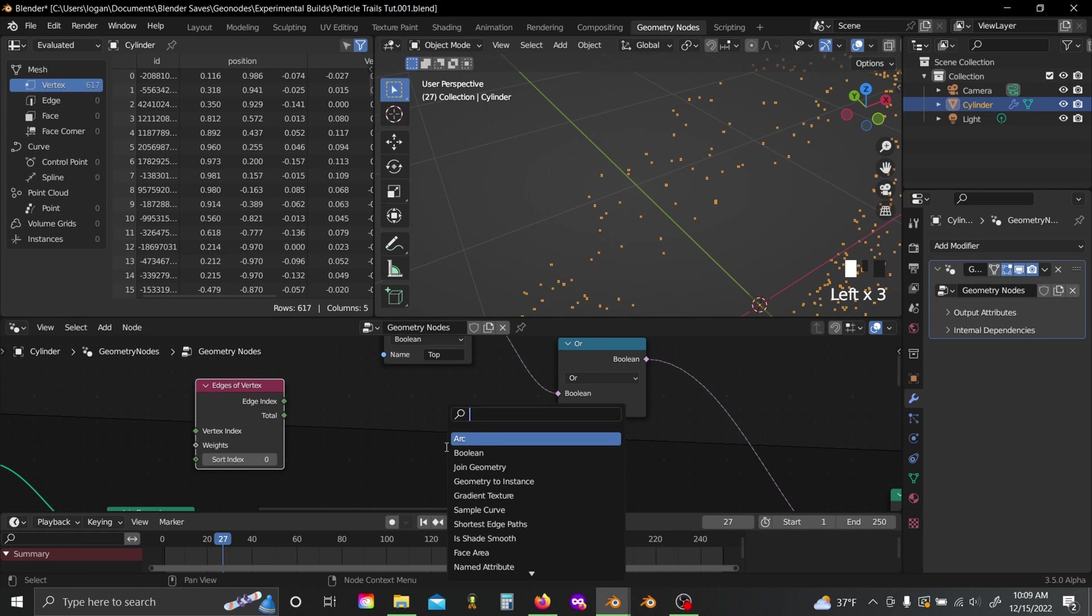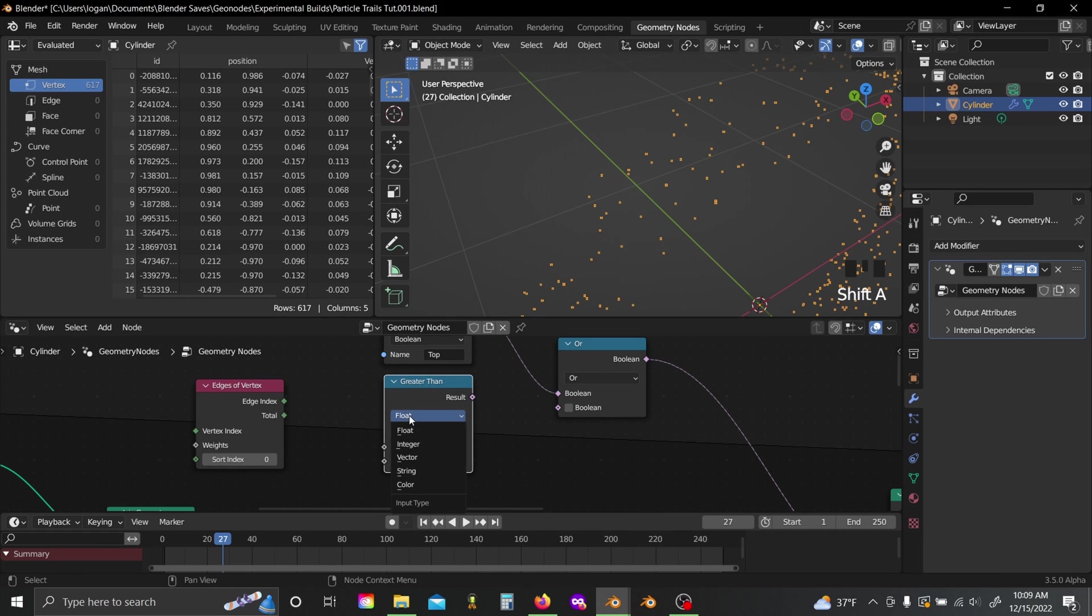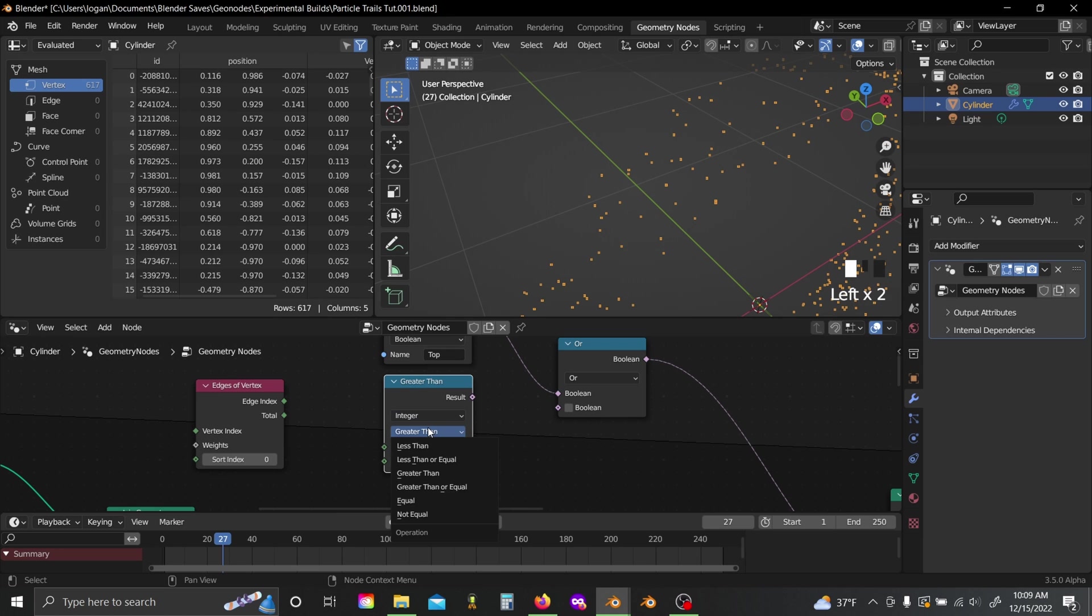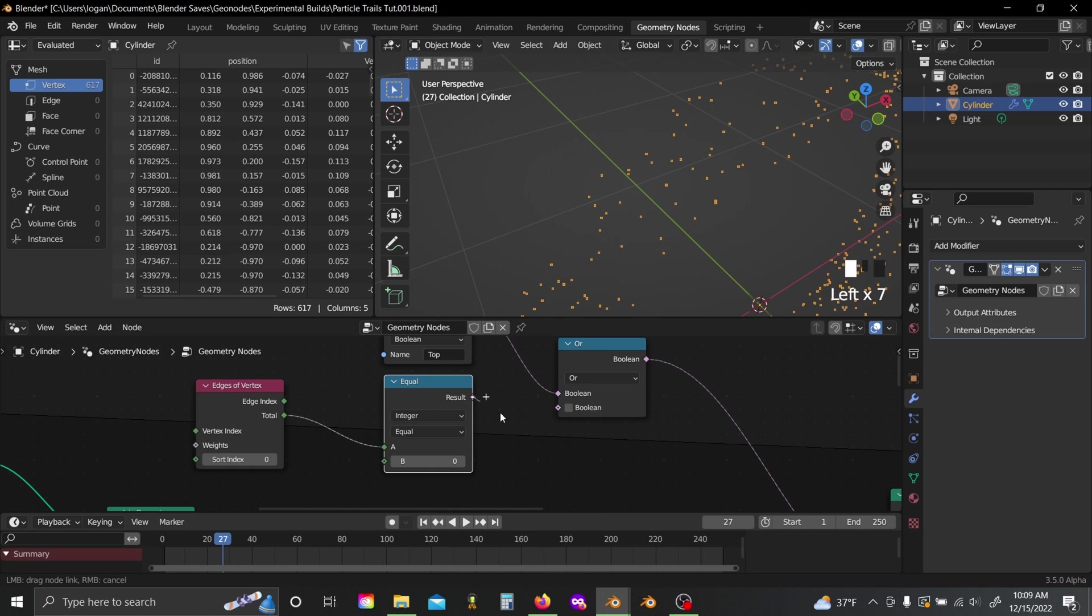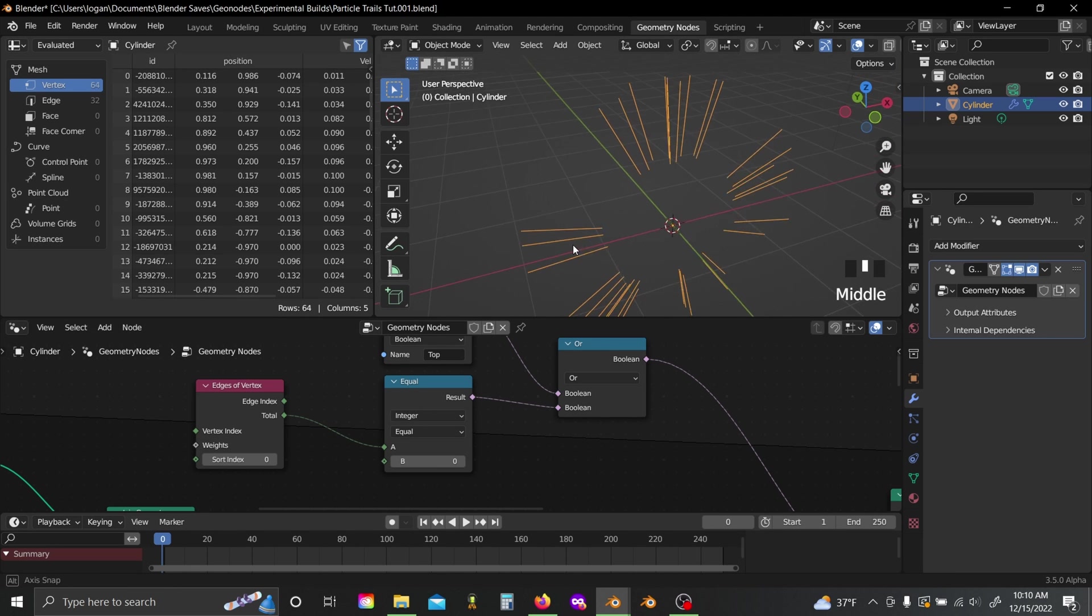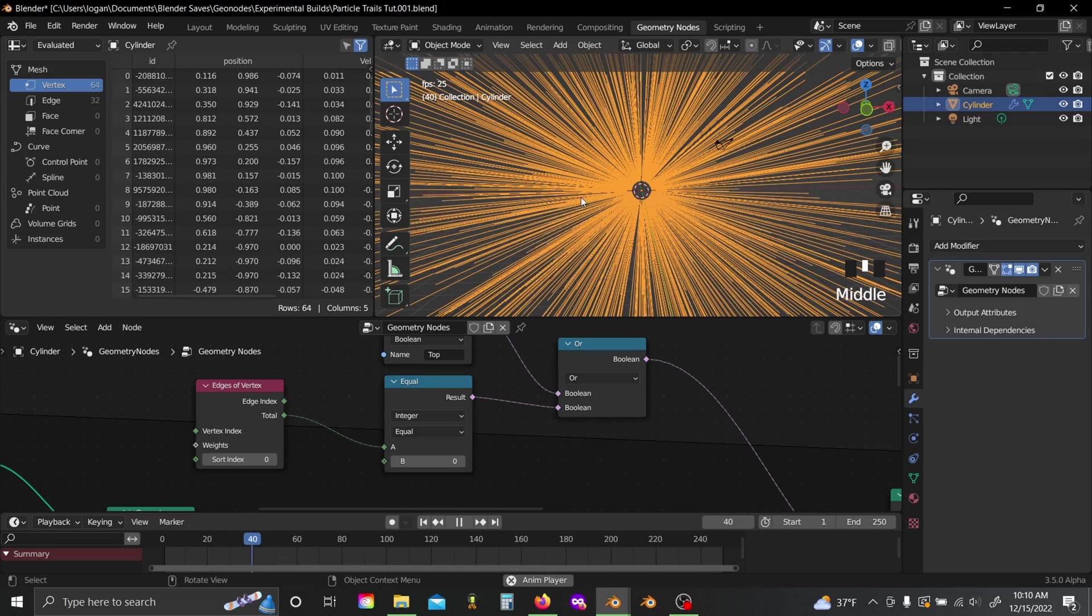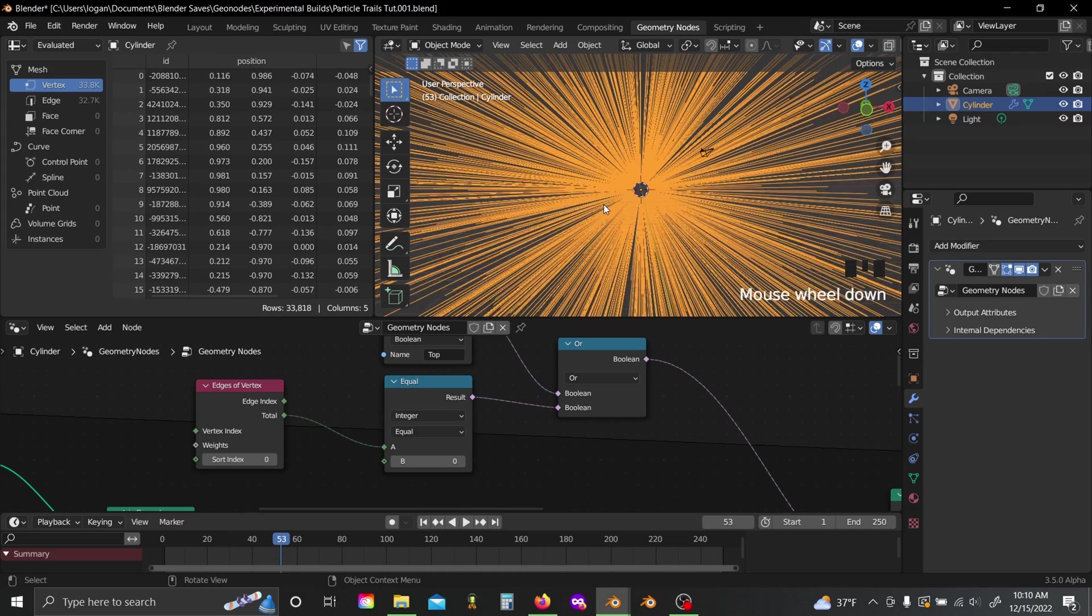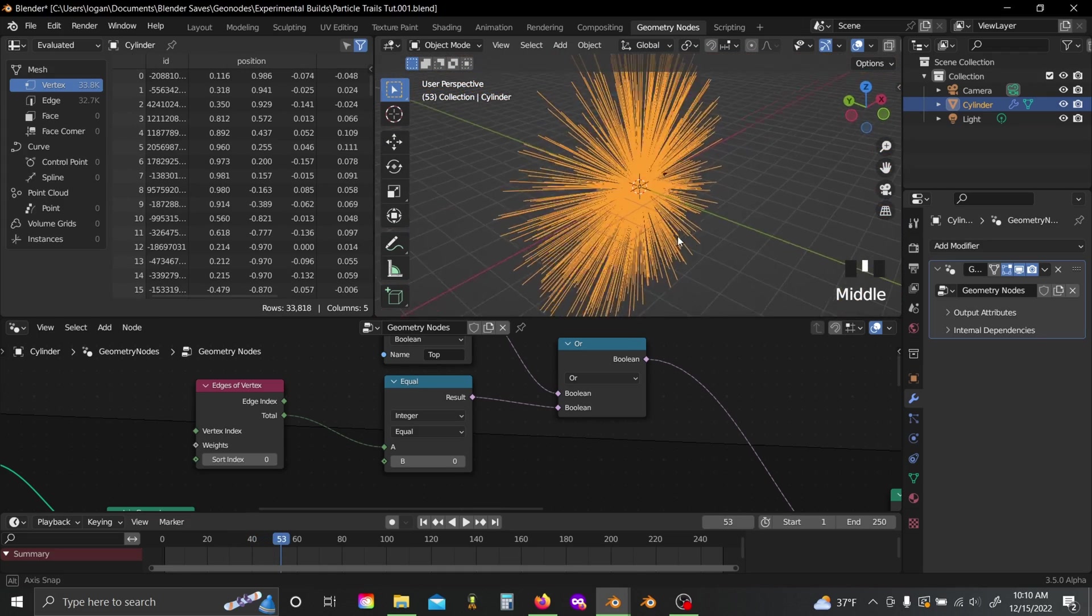So I can grab a compare node, set it to integer, and set this to equal. Now if I plug this total into the top, and plug this result value into the boolean value, I can reset this. And you'll see now our animation actually gets itself started.